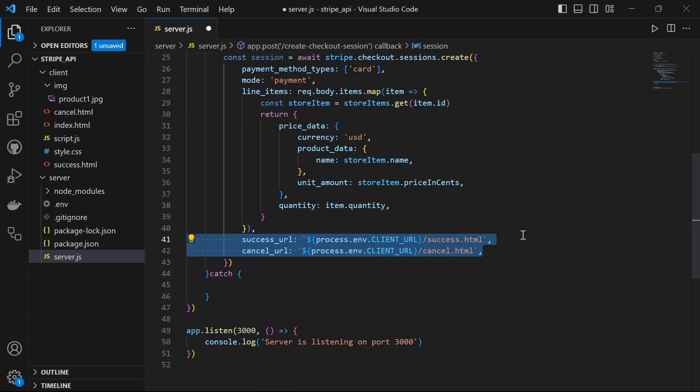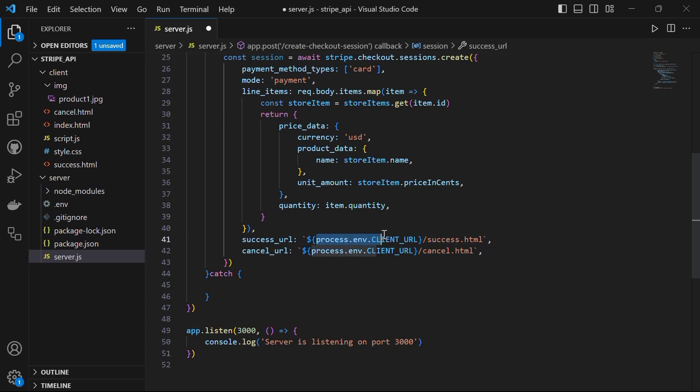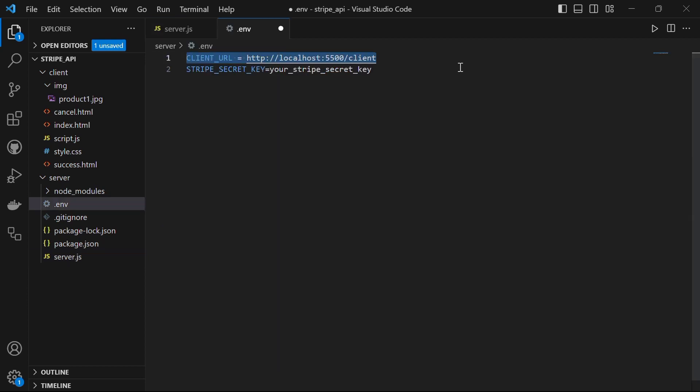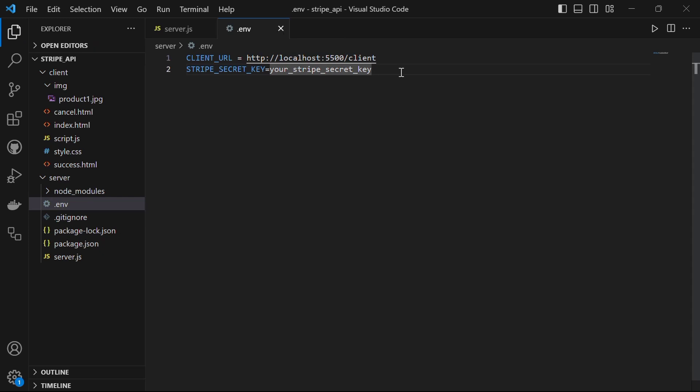Once we have all the line items, we set the success and cancel URL. These are the URLs the customer will be directed to after completing or cancelling the payment. We have success and cancel URL set to process.env.CLIENT_URL slash success.html. This is coming from the .env file. This is checking for the success and cancel.html page in the client folder. So let's set the client URL in the .env file. In our .env file, let's say CLIENT_URL equal to http localhost 5500 client. It takes the customer to the success.html file if the payment succeeded and if it was canceled, it will take them to the cancel page which is in our client folder.